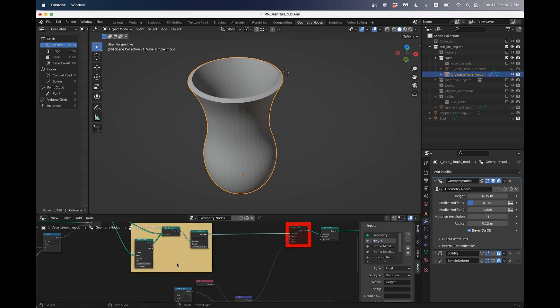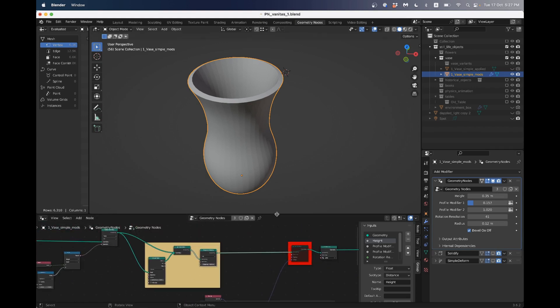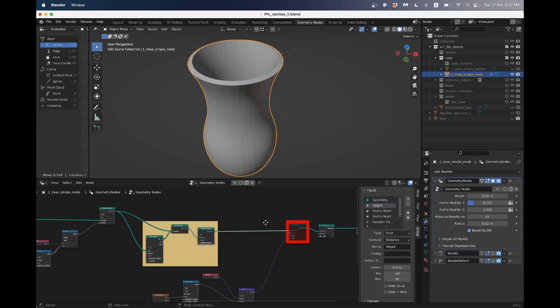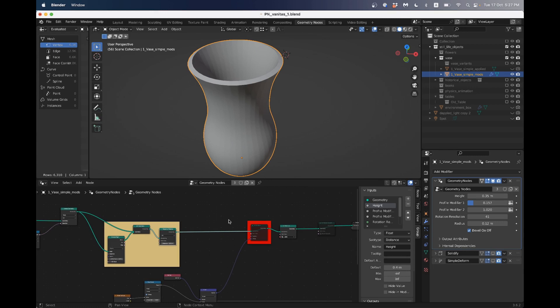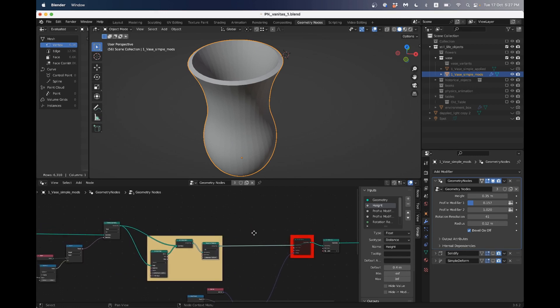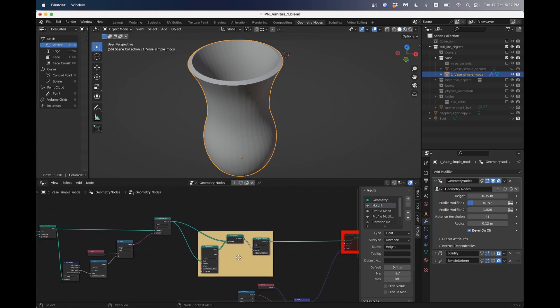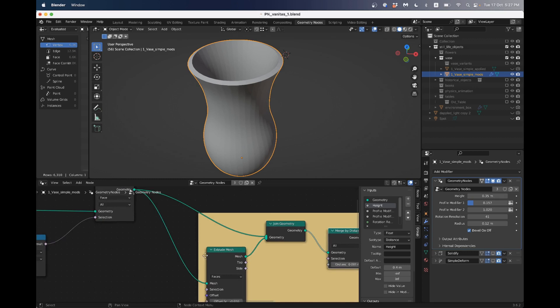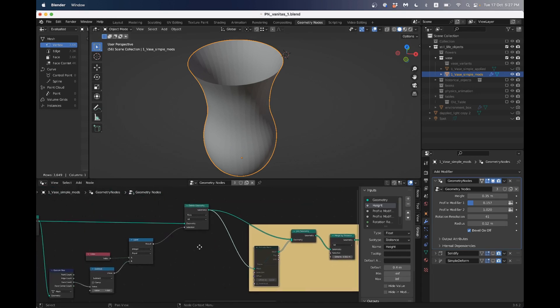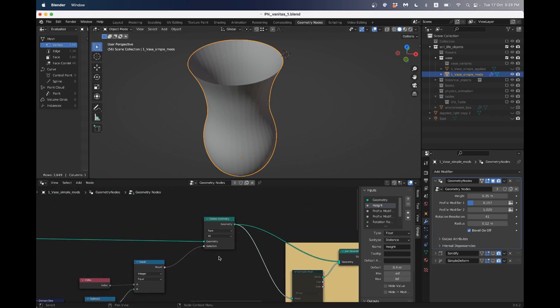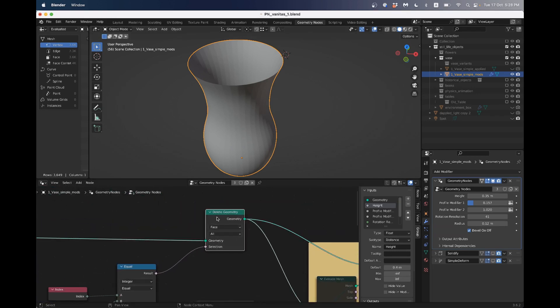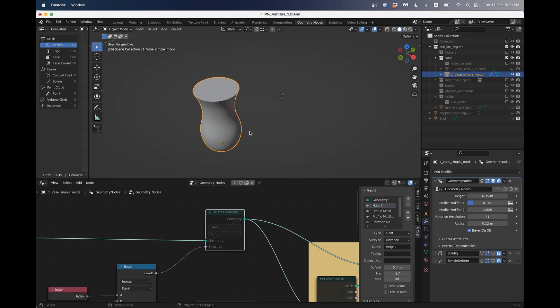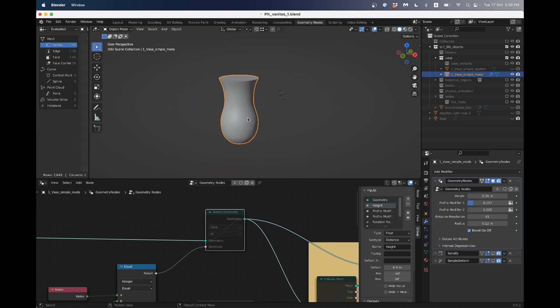So if I go into my geometry nodes, it's quite easy. I just need to mute a few of the functions. So the first one is the extrude mesh node. I press the letter M for mute and we can see we've lost the thickness. And then I go to the delete geometry node and press M also to remove that function that was just deleting the top of the original cylinder. So now we have a shape that's ready to export.